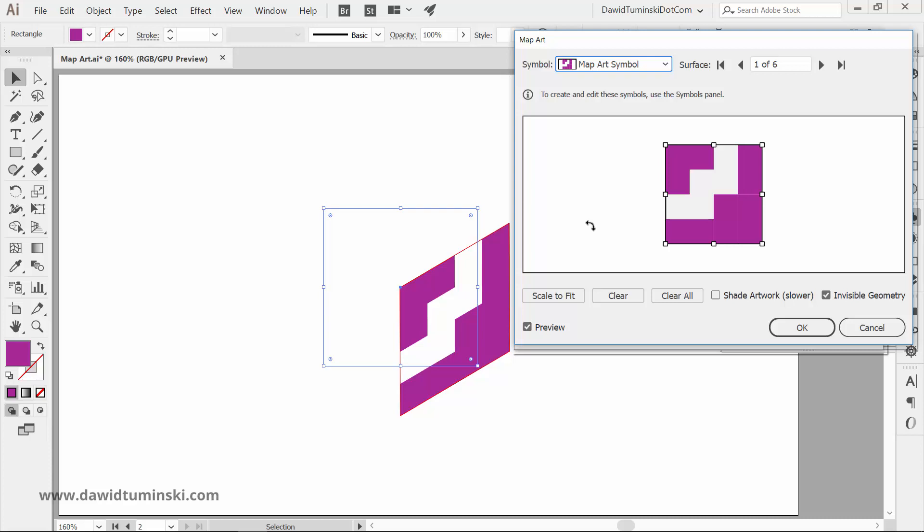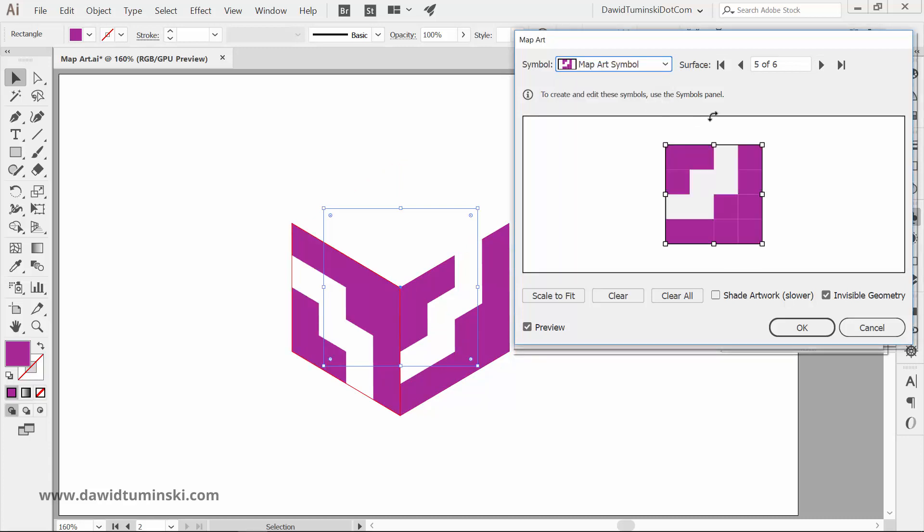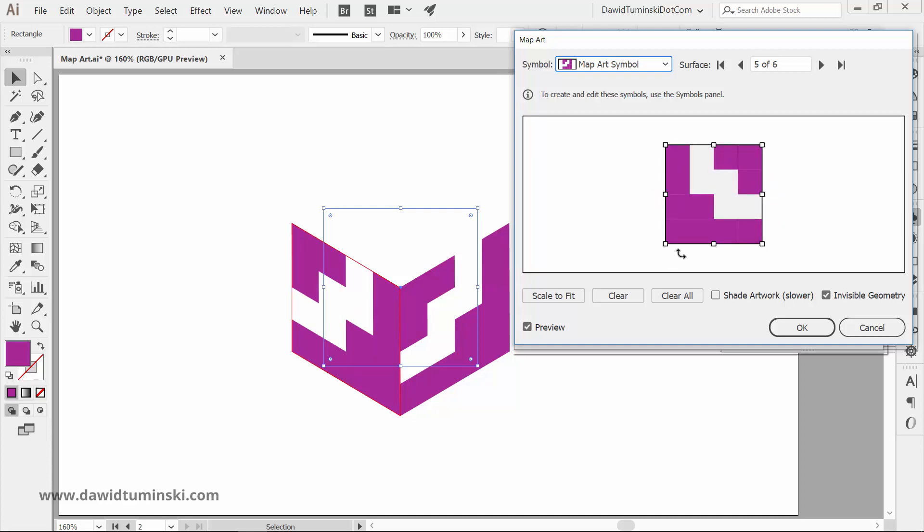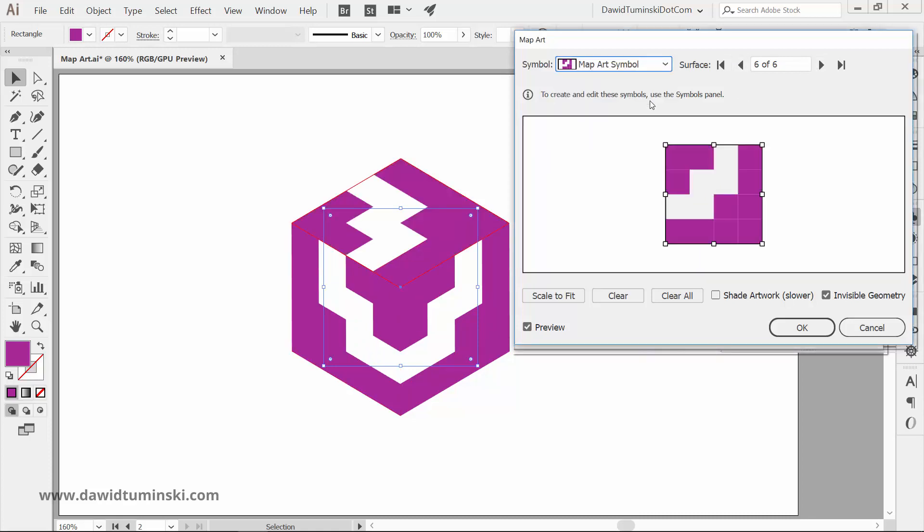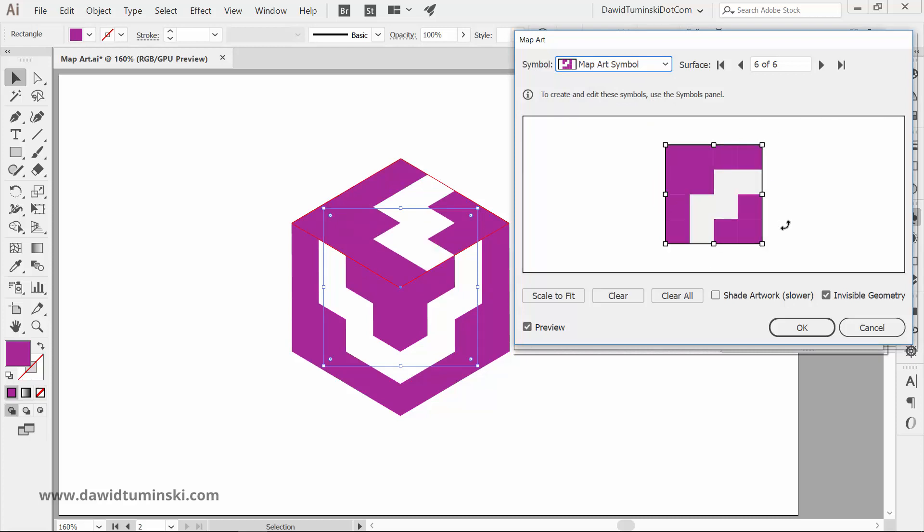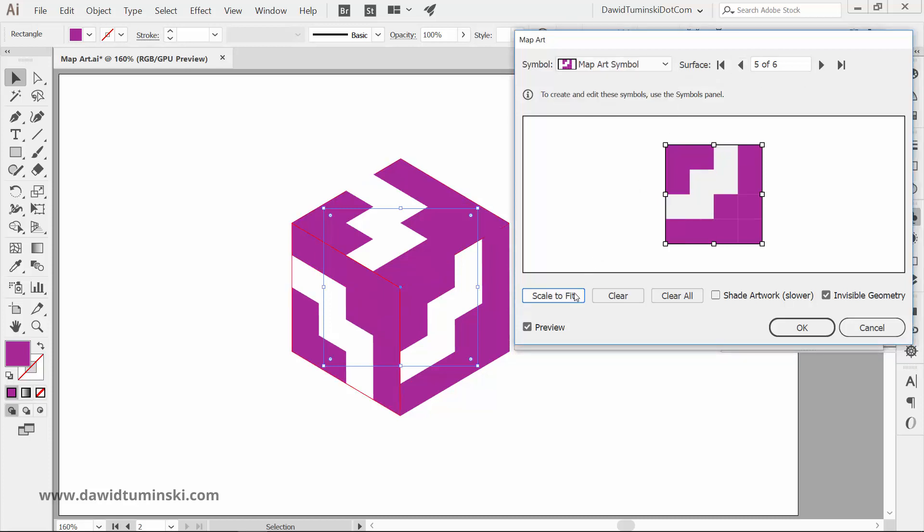Although to make everything align properly we need to rotate the symbol on some of the surfaces. So make sure that the symbol covers the surface properly. Sometimes you might going to have to press the Scale to fit button to make sure that the symbol covers the surface properly.